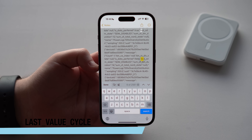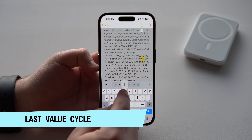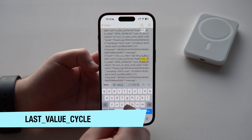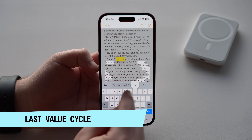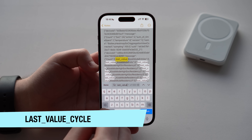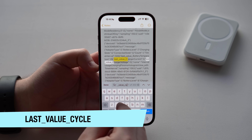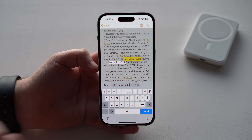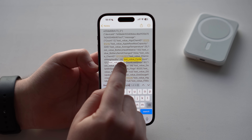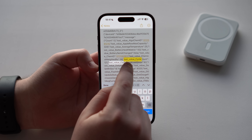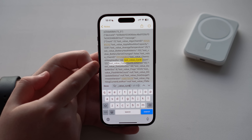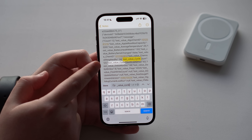Type in 'last_value_cycle_count' — that's L-A-S-T, underscore, 'value', underscore, 'cycle'. There we go. As you can see, right after 'last_value_cycle_count' — because that's what we want — we have the number 121.